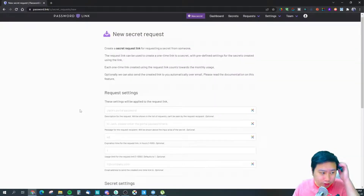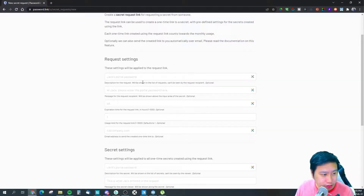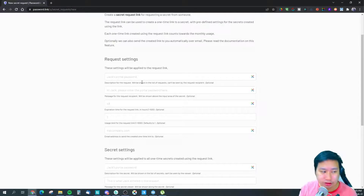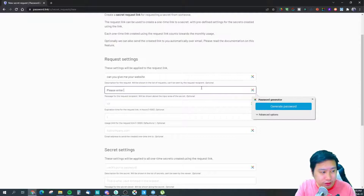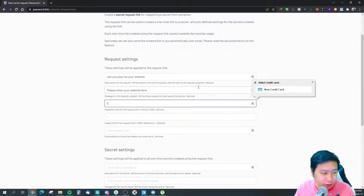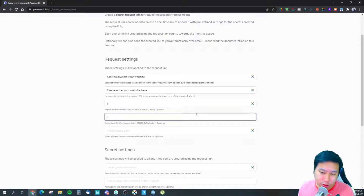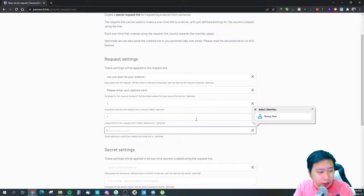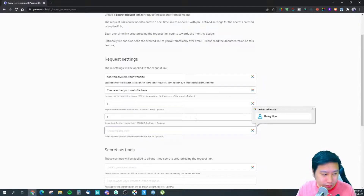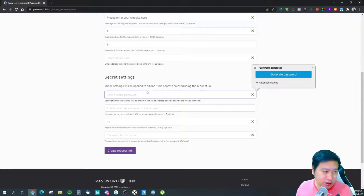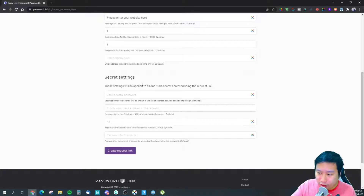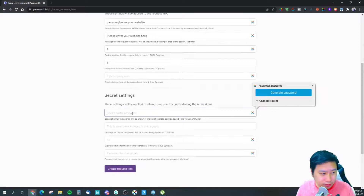The other direction is requesting a secret from someone. You compose the message that will be sent to the person you're asking — for example: 'Can you give me your website? Please enter your website here.' You then set an expiration time, such as one hour, and a usage limit. You can leave the email address empty to get a shareable URL instead.